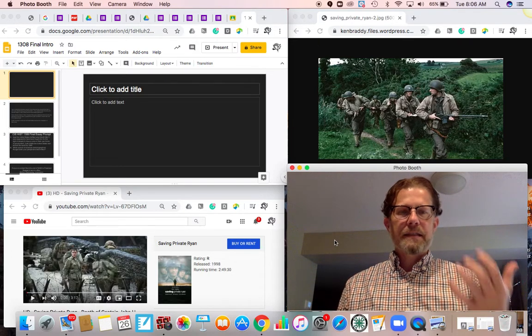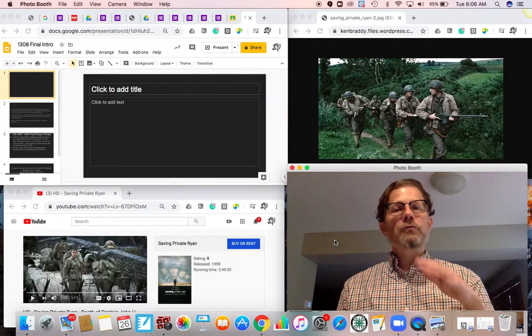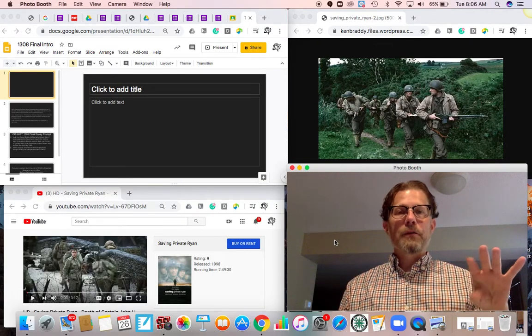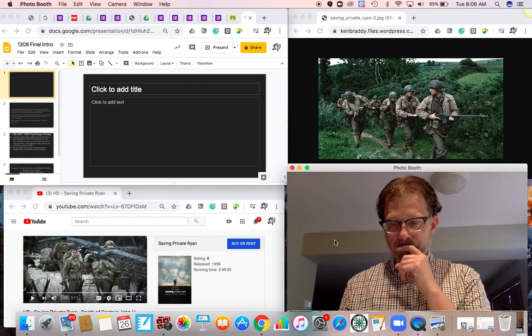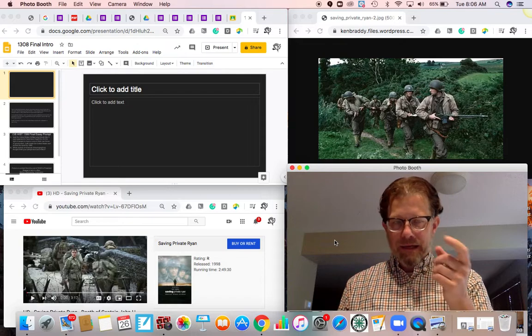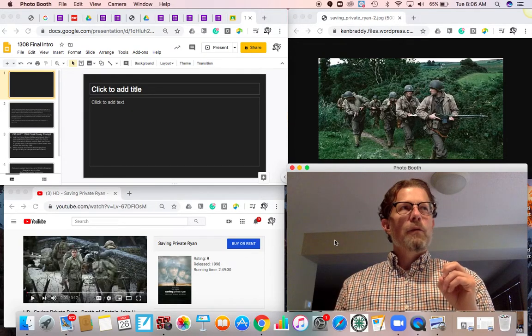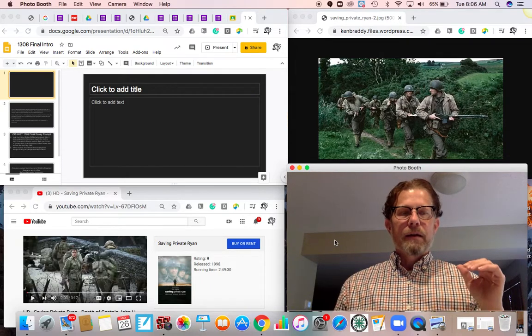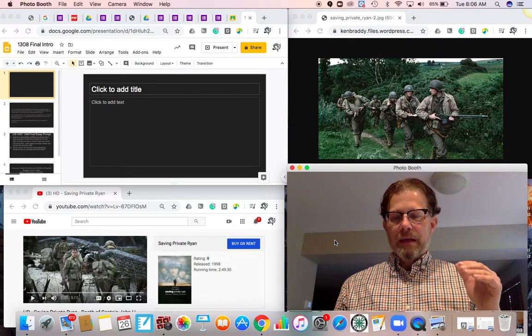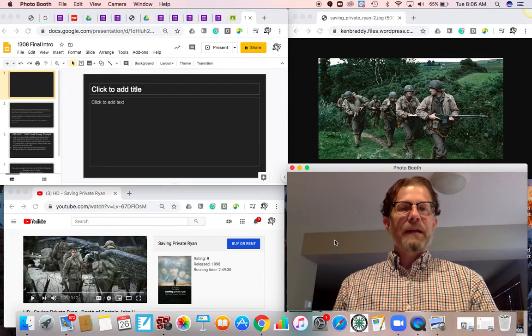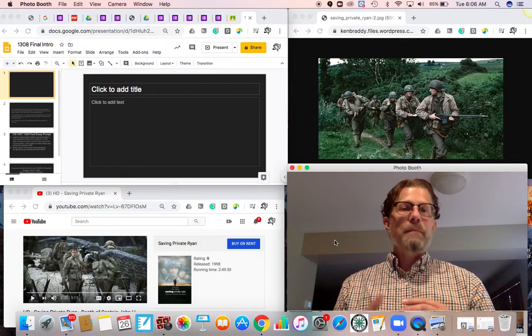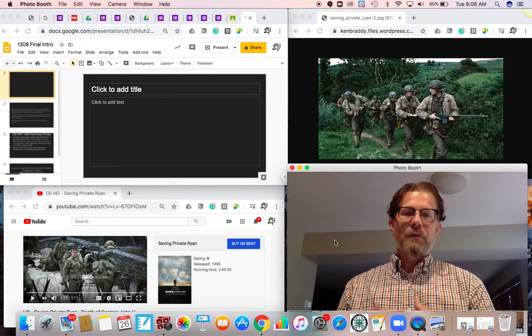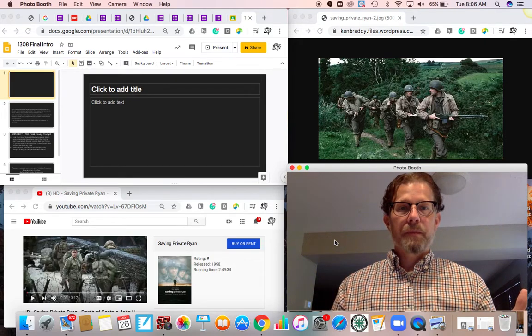This is the running commentary and debate going on through the action sequences of the film. The captain, the Tom Hanks character, when directly asked whether he thinks it's worth it, his statement is, if finding Private Ryan, if saving Private Ryan is something that gets him closer to home, so be it. But he doesn't personally care about James Ryan. He doesn't know him. He doesn't really matter to him as a person.